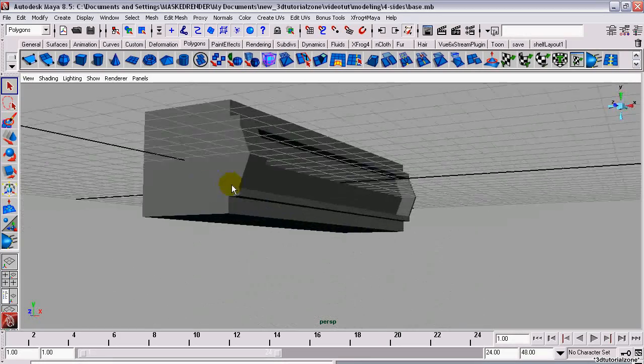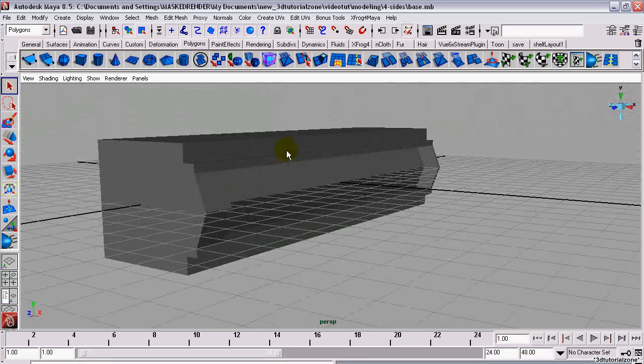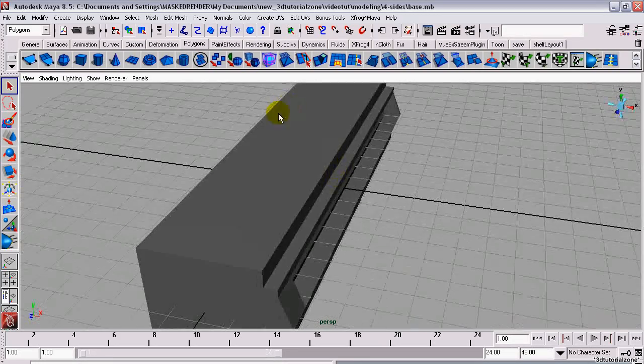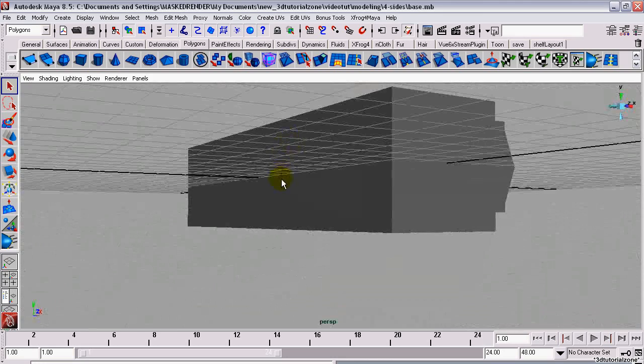We're going to mirror this side onto the three other sides of the model. It helps if your model is in the center of the scene.